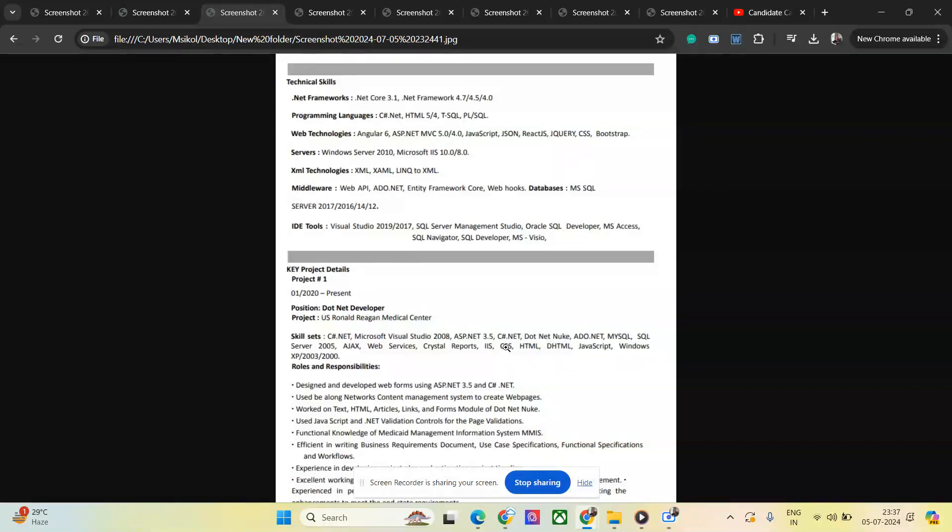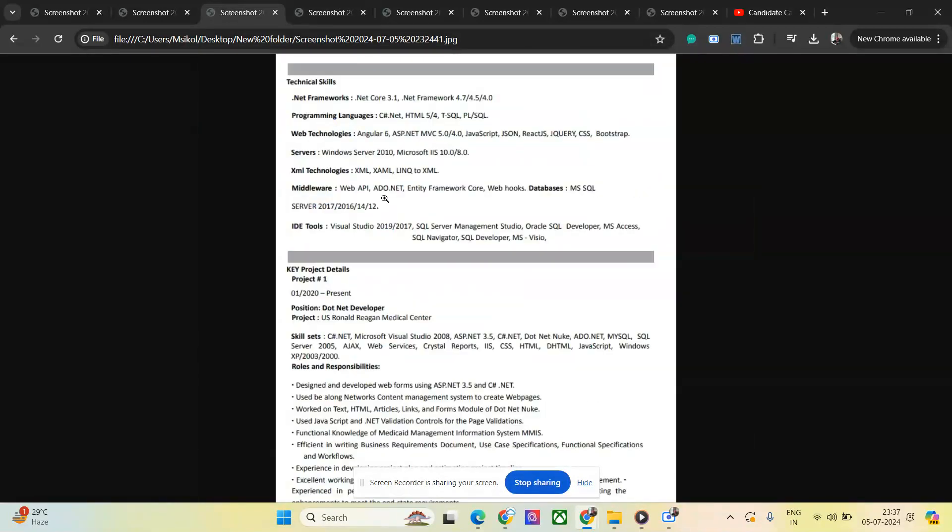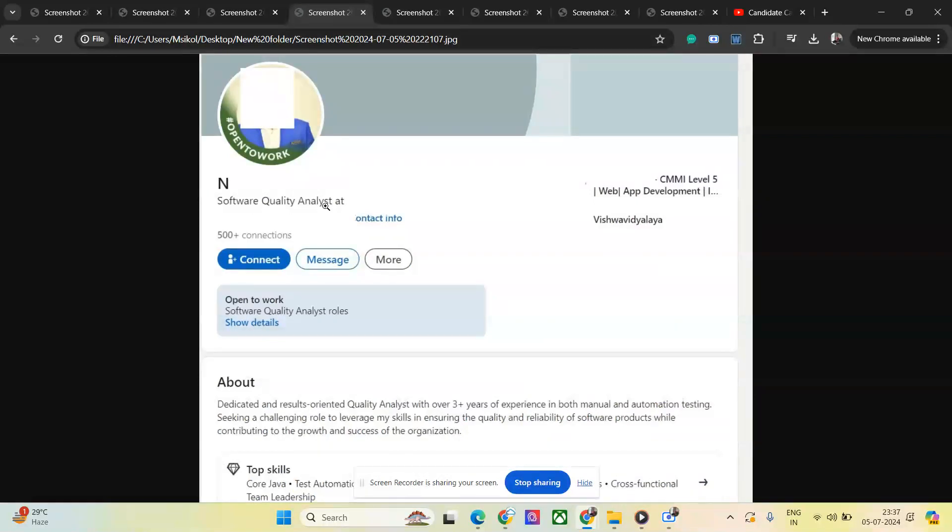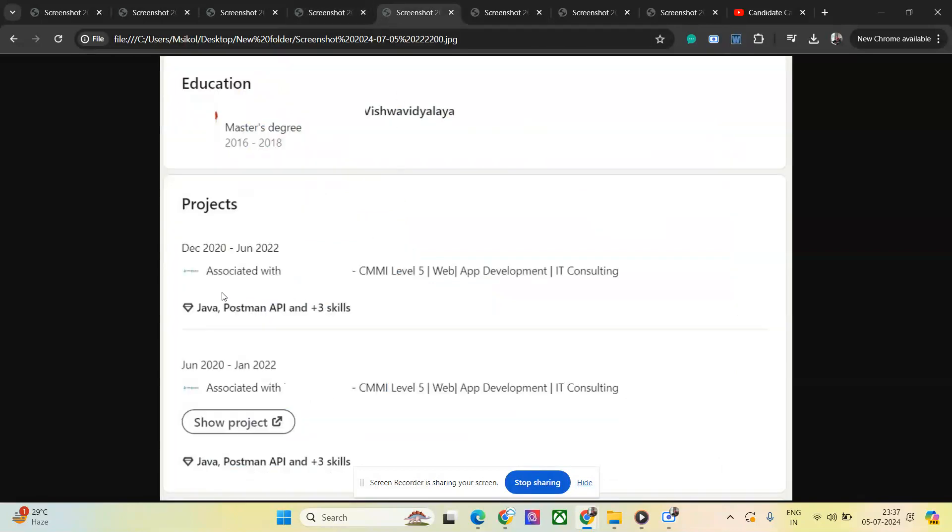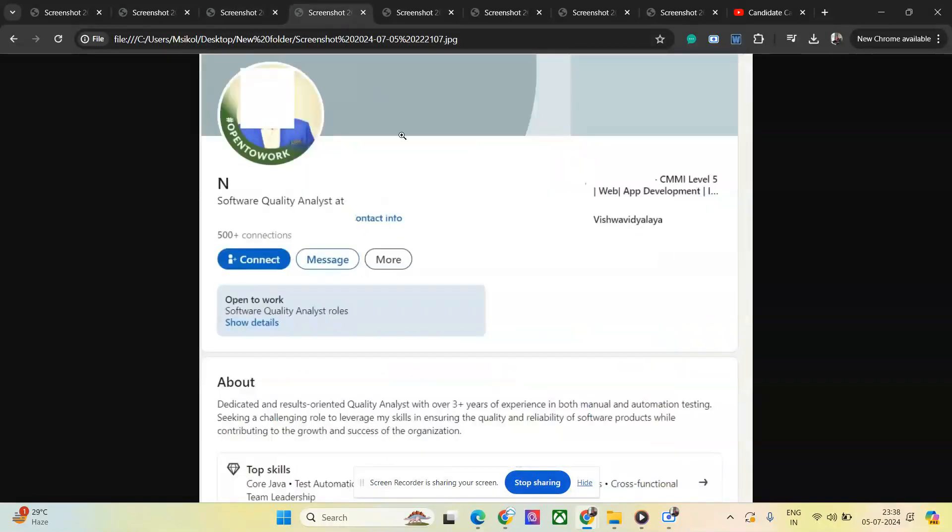If you see his LinkedIn profile, an important point to be noted: he was interviewed for .NET and was saying he has five years of experience. But see here, he is a Software Quality Analyst. He's a tester pretending to be a .NET guy. Whatever knowledge he has is in Java, not .NET.